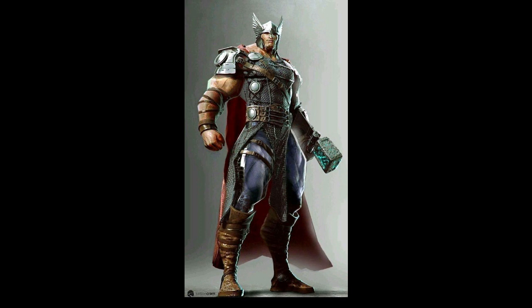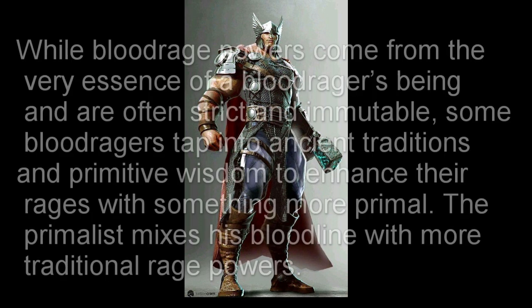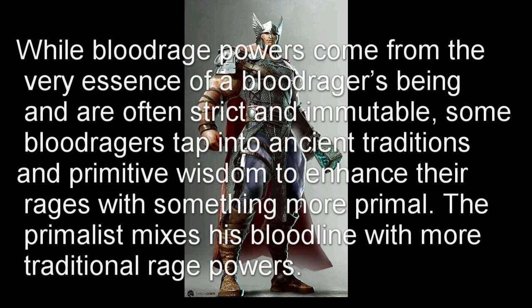Today we will be going over a really simple, straightforward thing for the blood rager: the primalist. Let's get to it. The flavor text for the primalist is: while blood rage powers come from the very essence of a blood rager's being and are often strict and immutable, some blood ragers tap into ancient traditions and primitive wisdom to enhance their rages with something more primal.